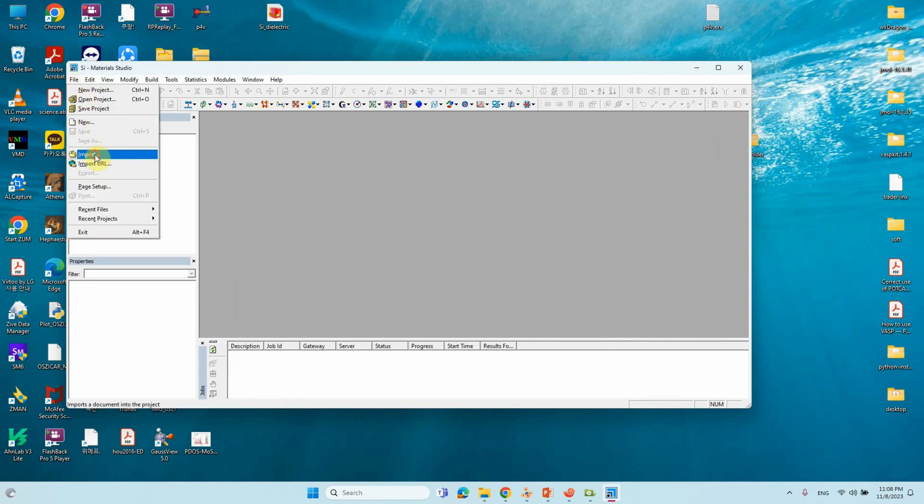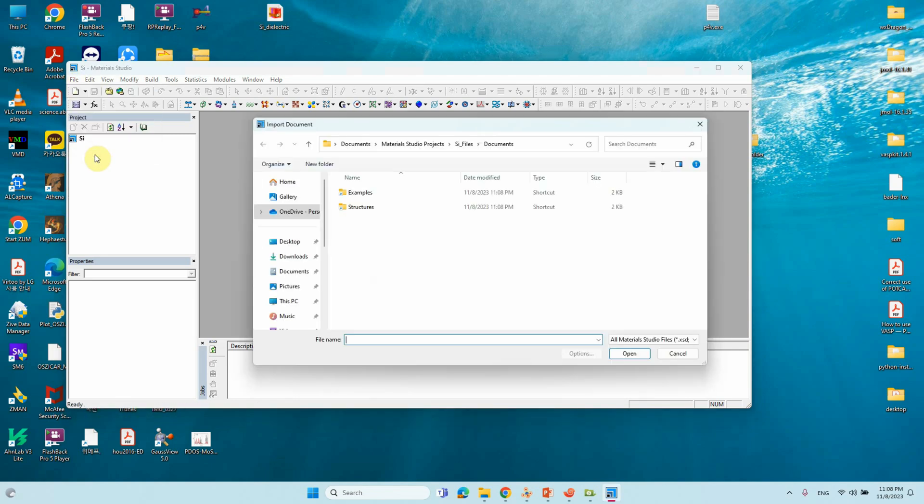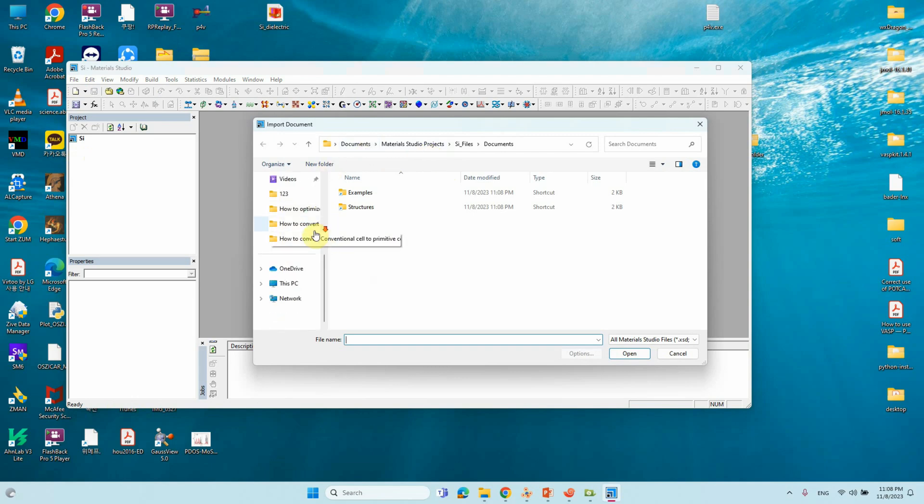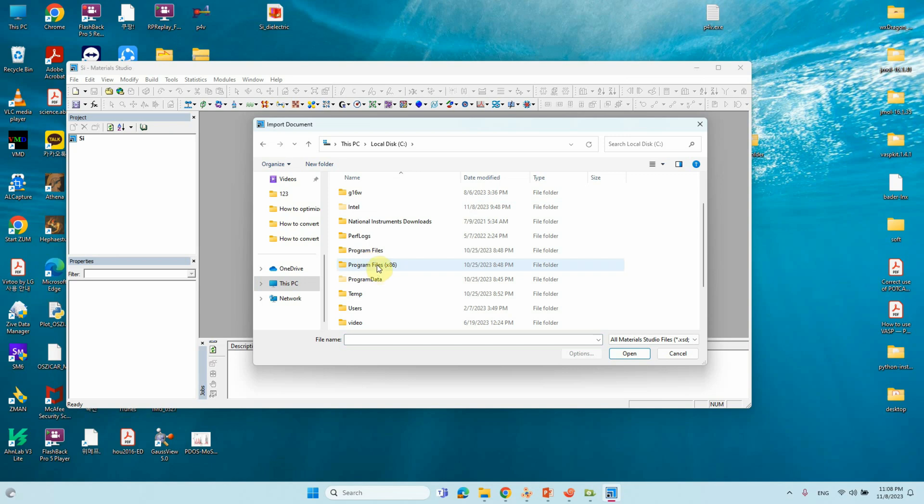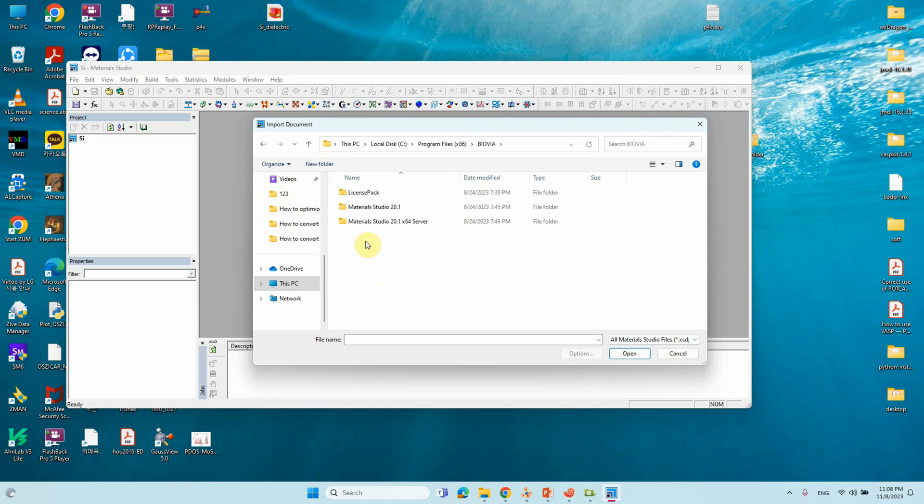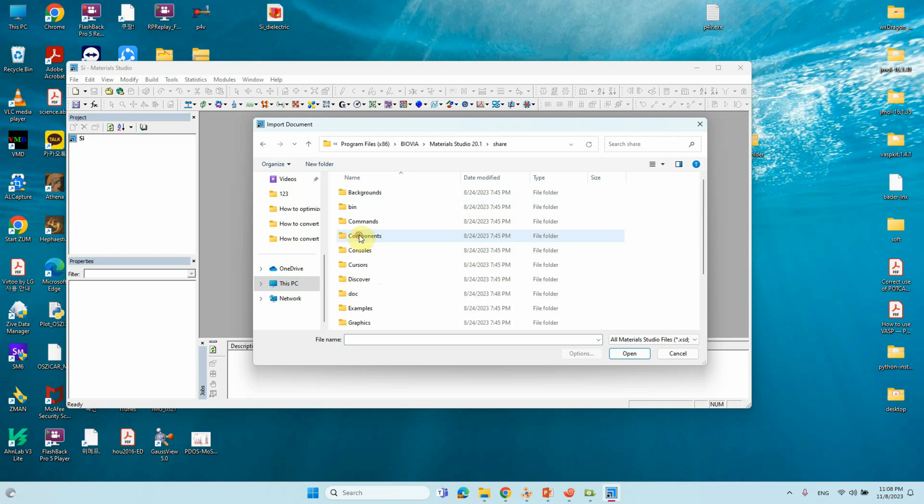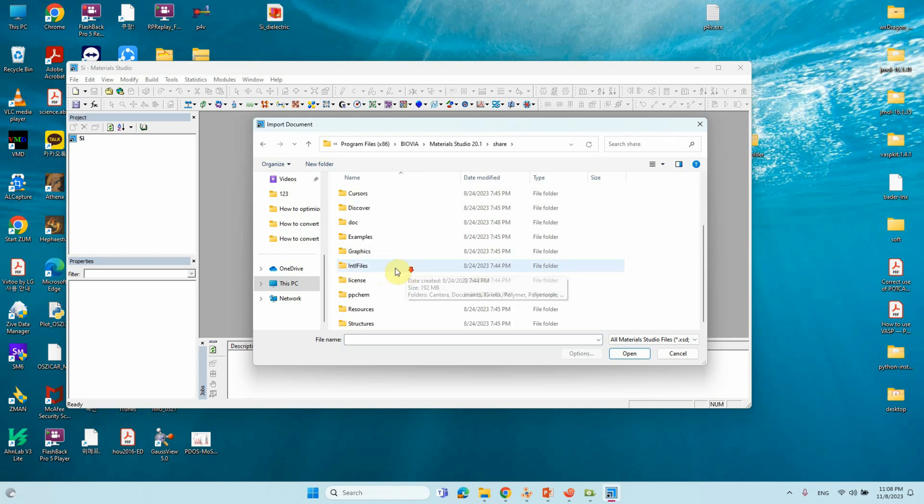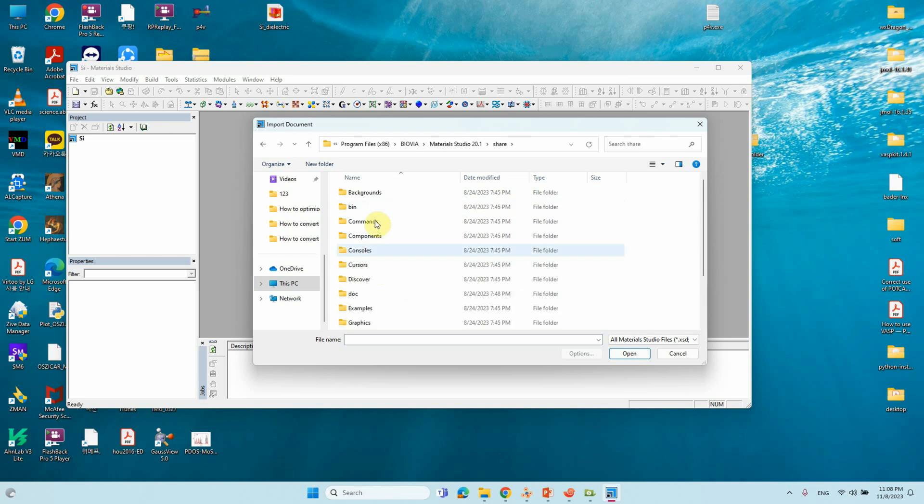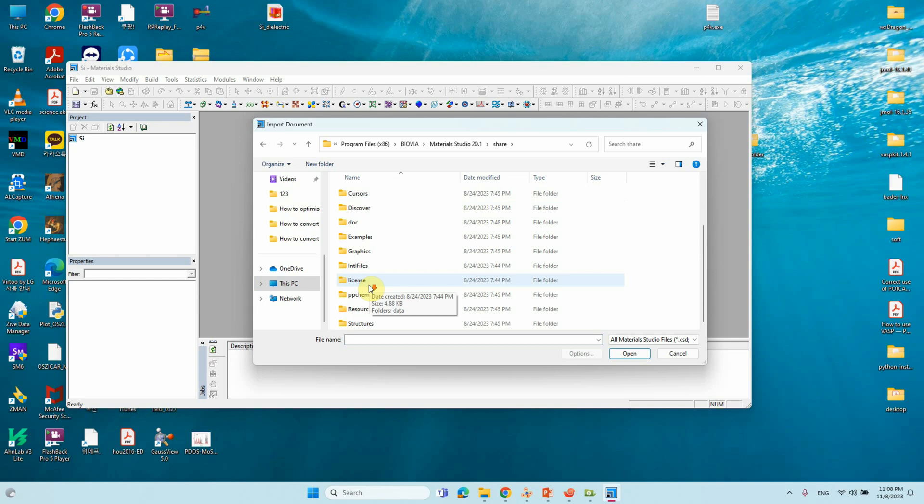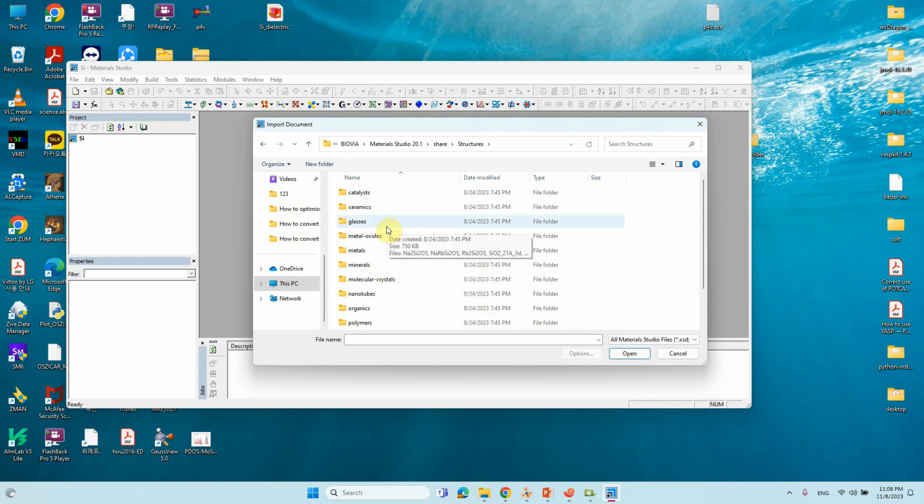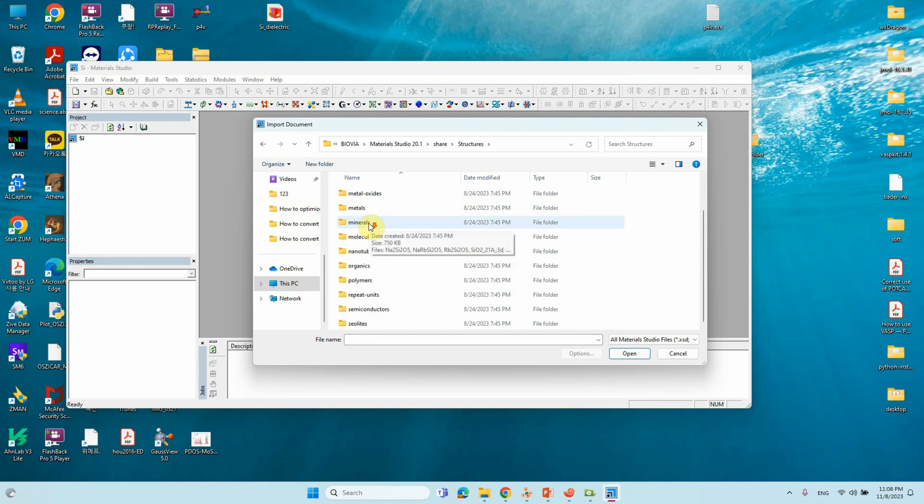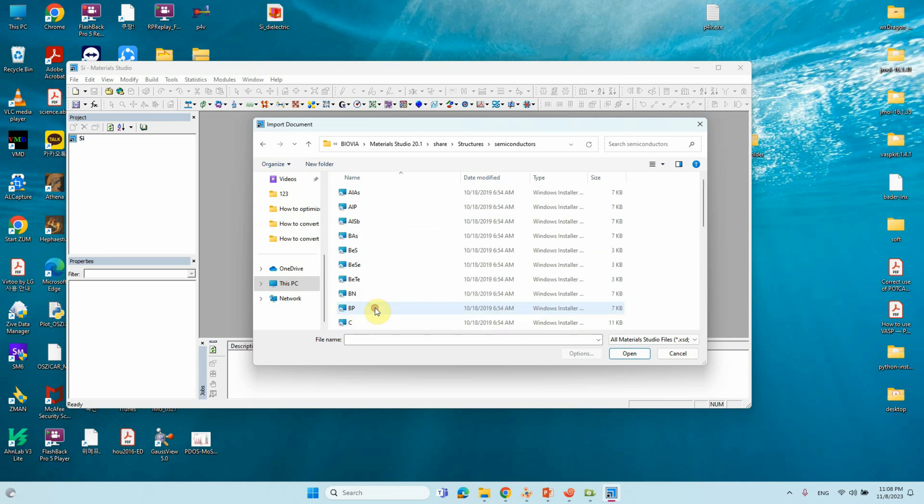Go to File, Import. Go to your PC, Program files, Biovia, Material Studio 2.1, Share. Here you can see structures. Go to Structures and you'll see different kinds of things. We have to go to Semiconductors.